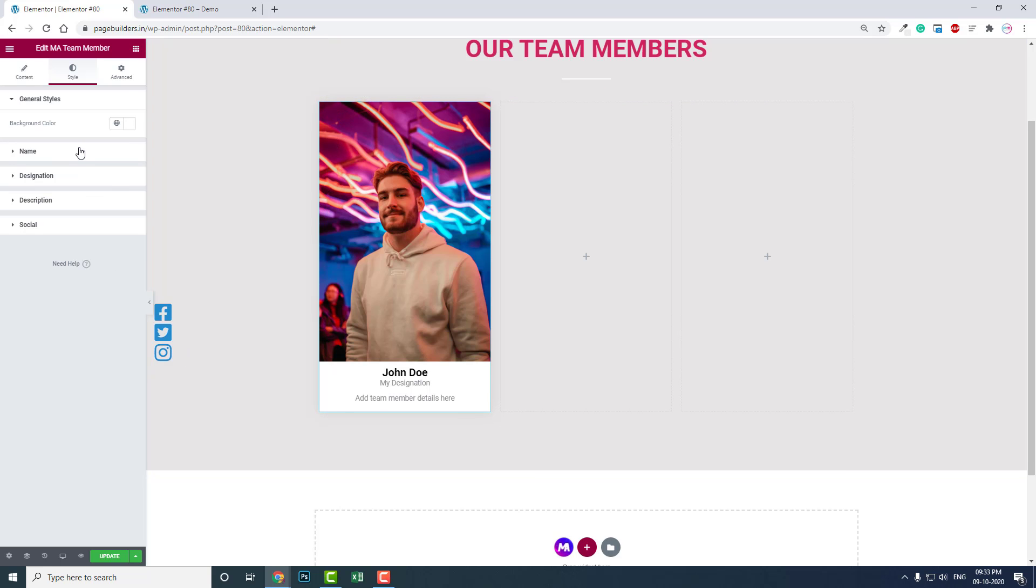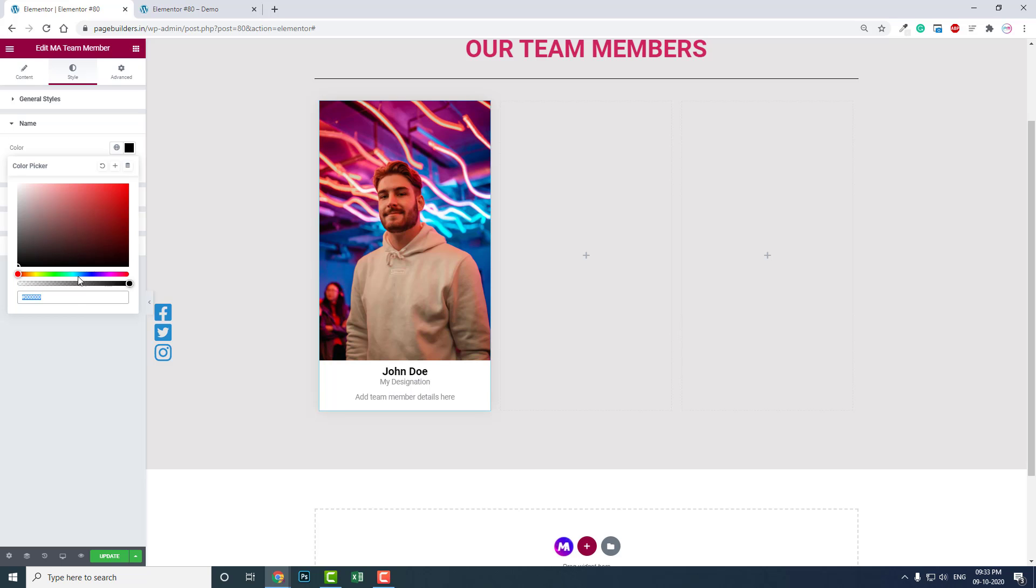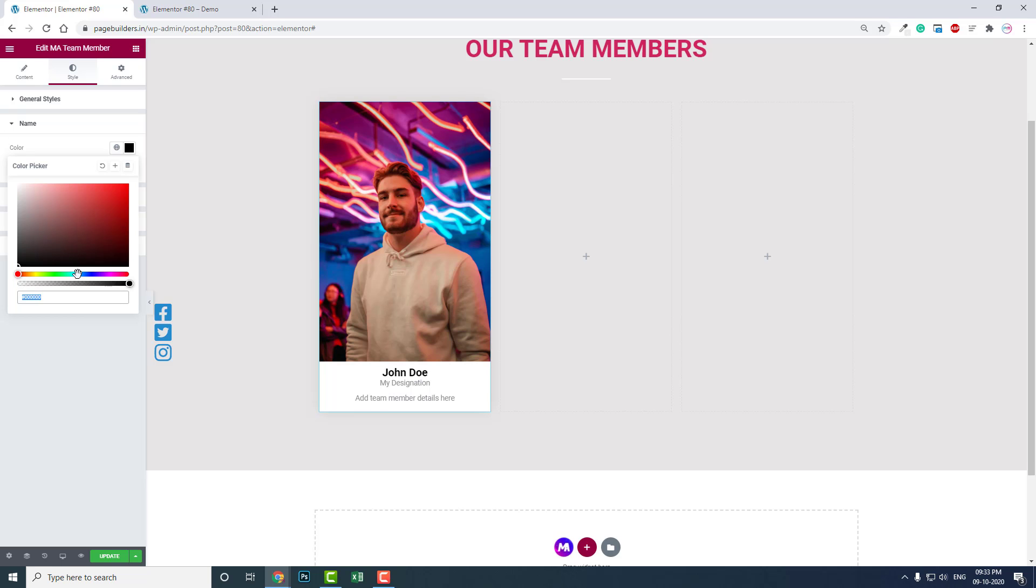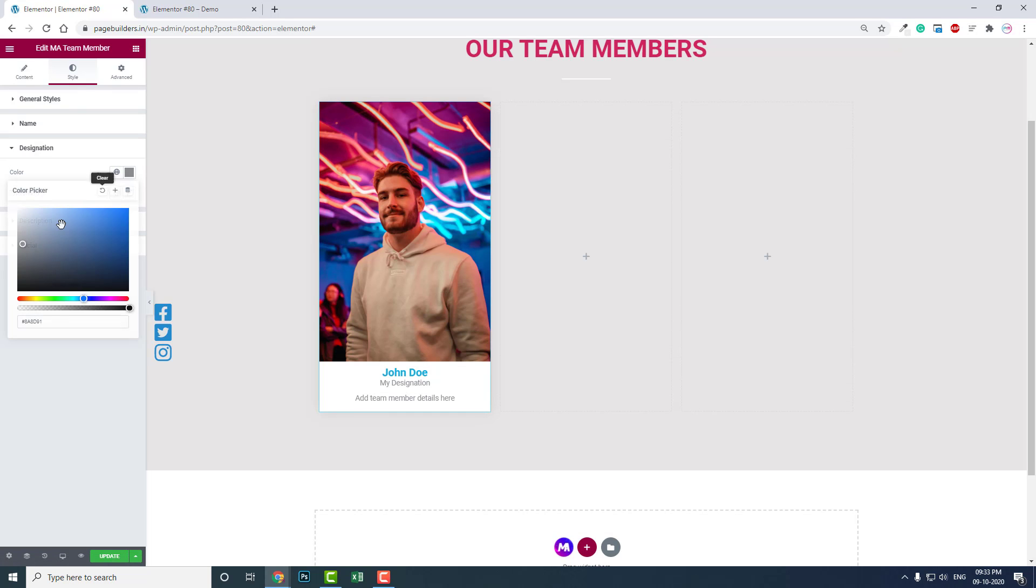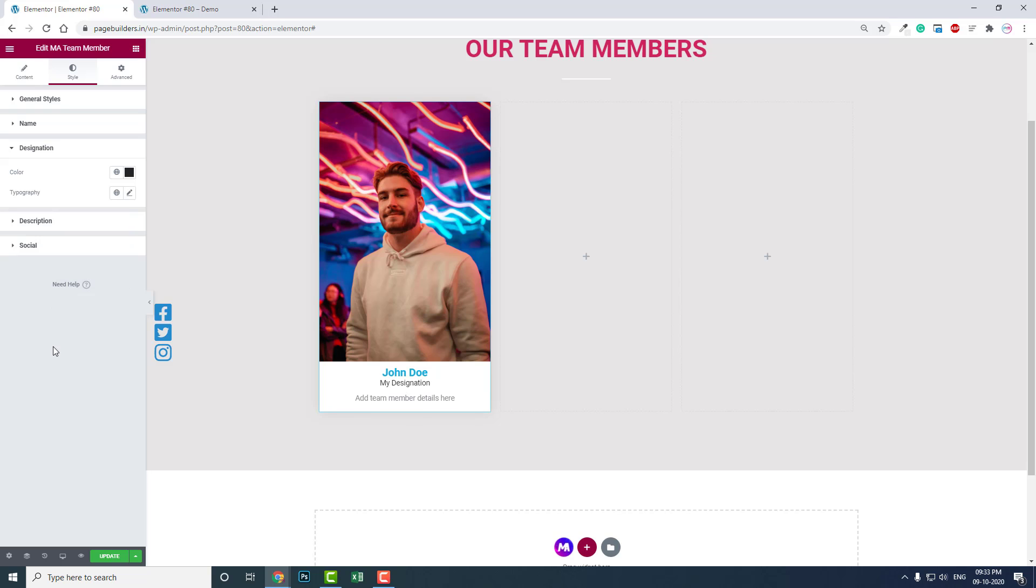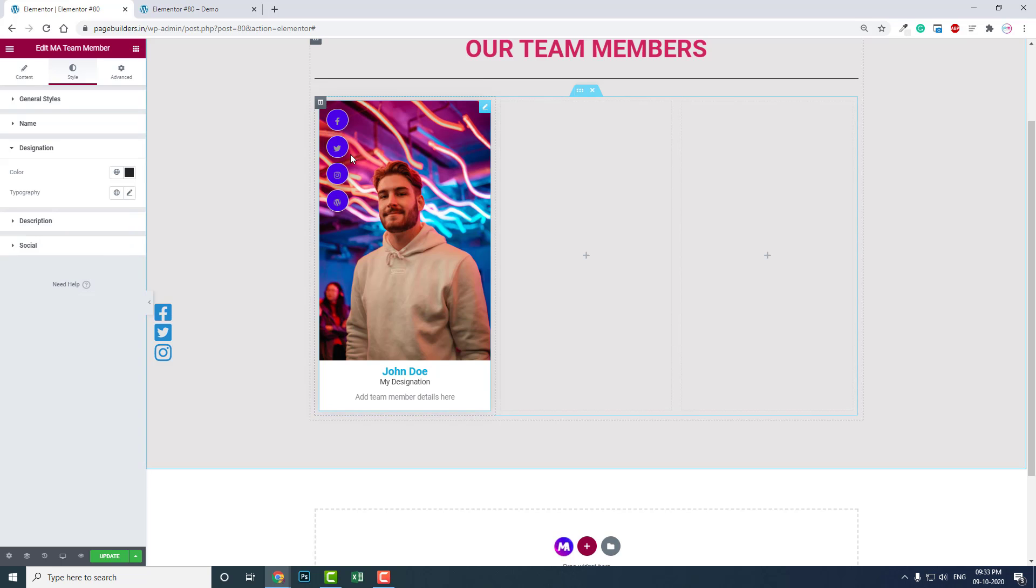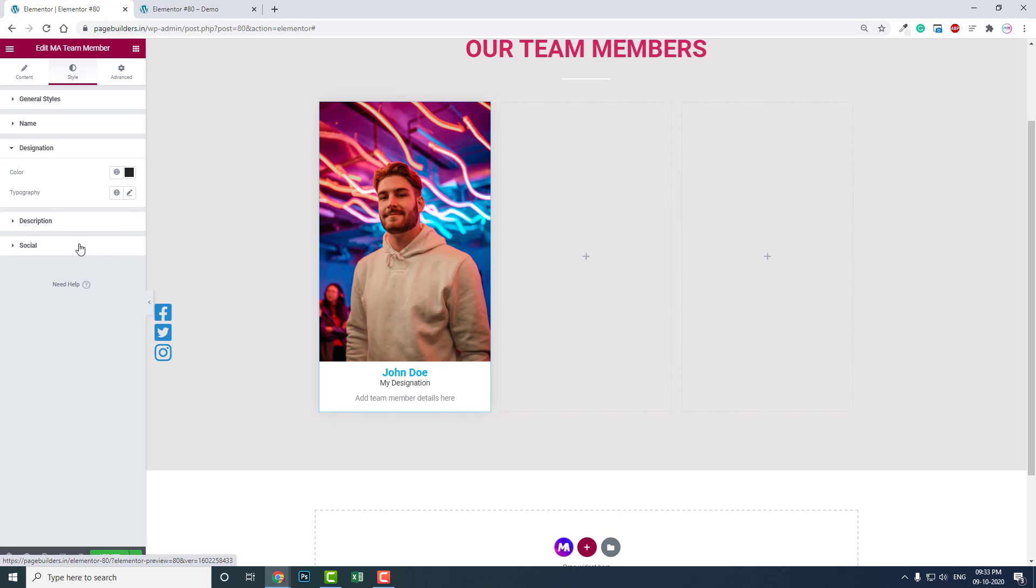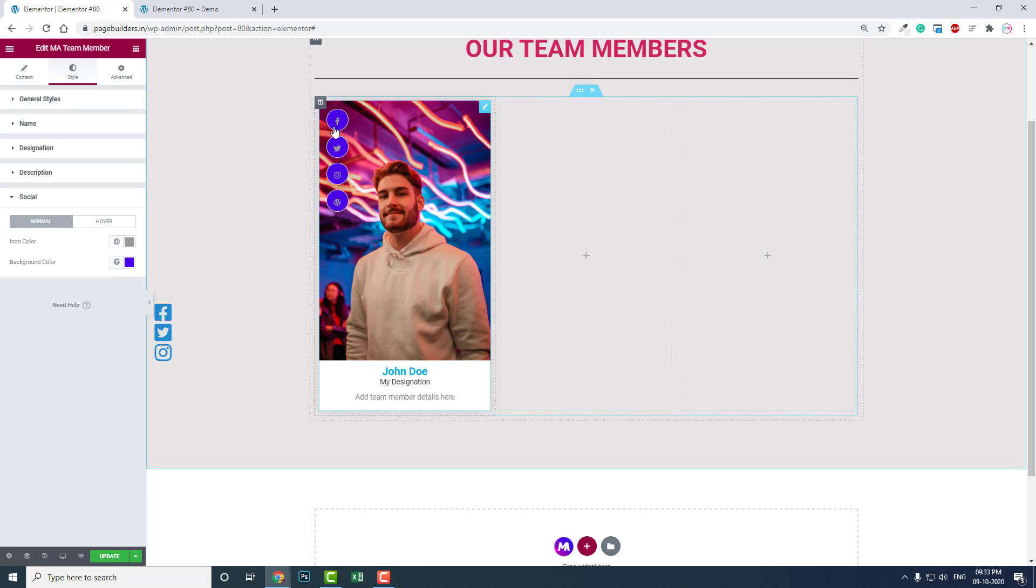For name color, I'll change to something hot like this. For designation color, I'll make it more darker.